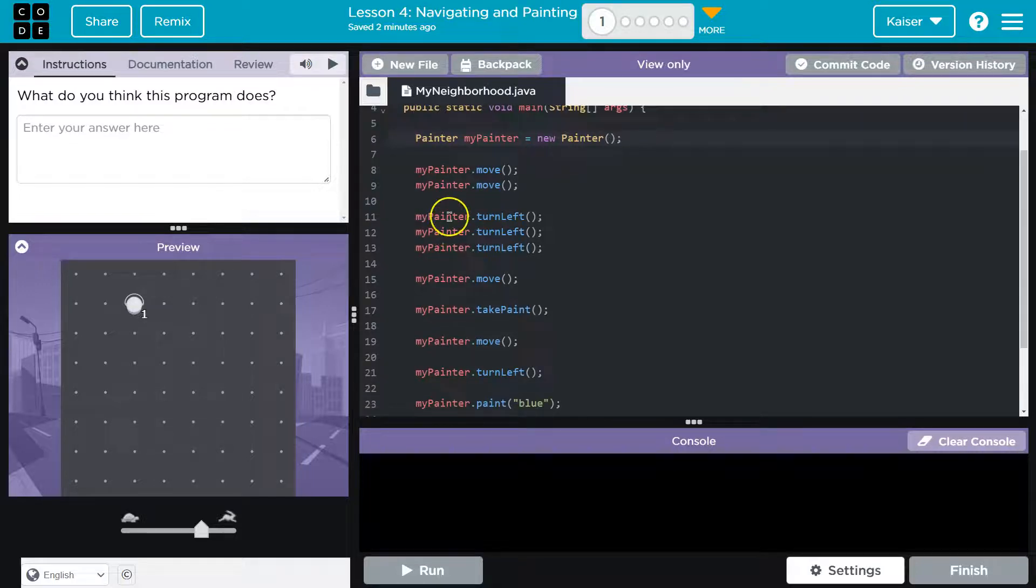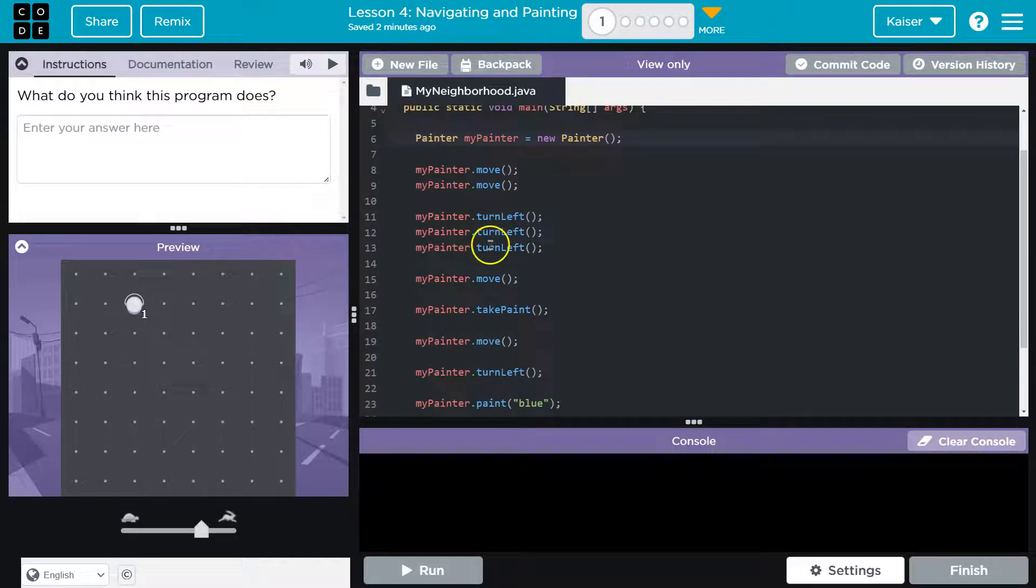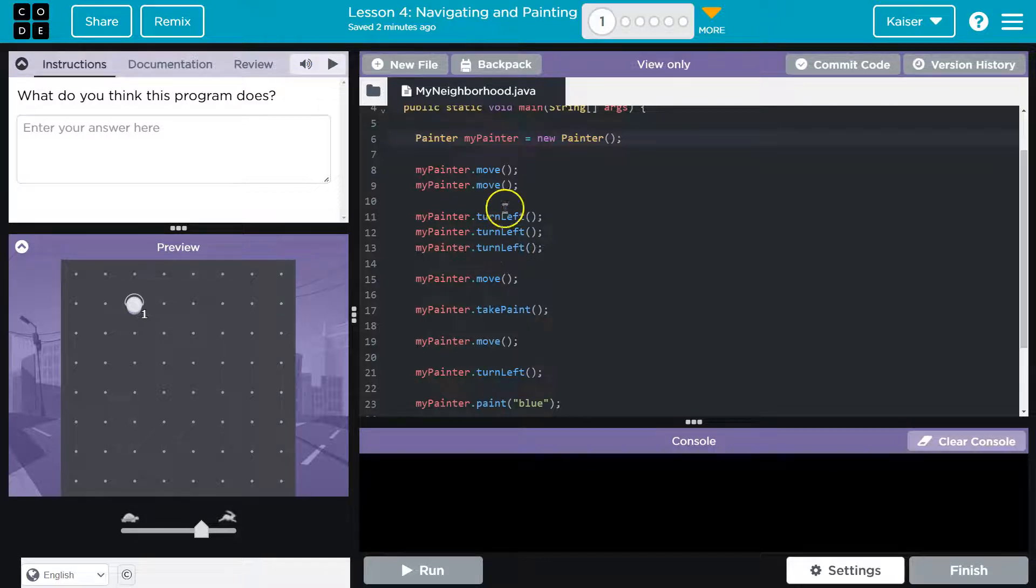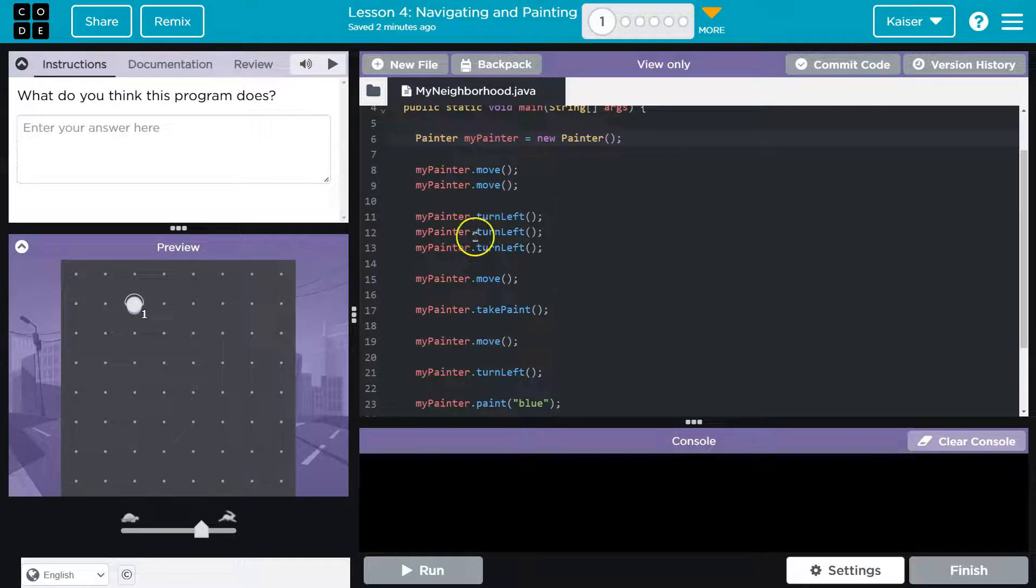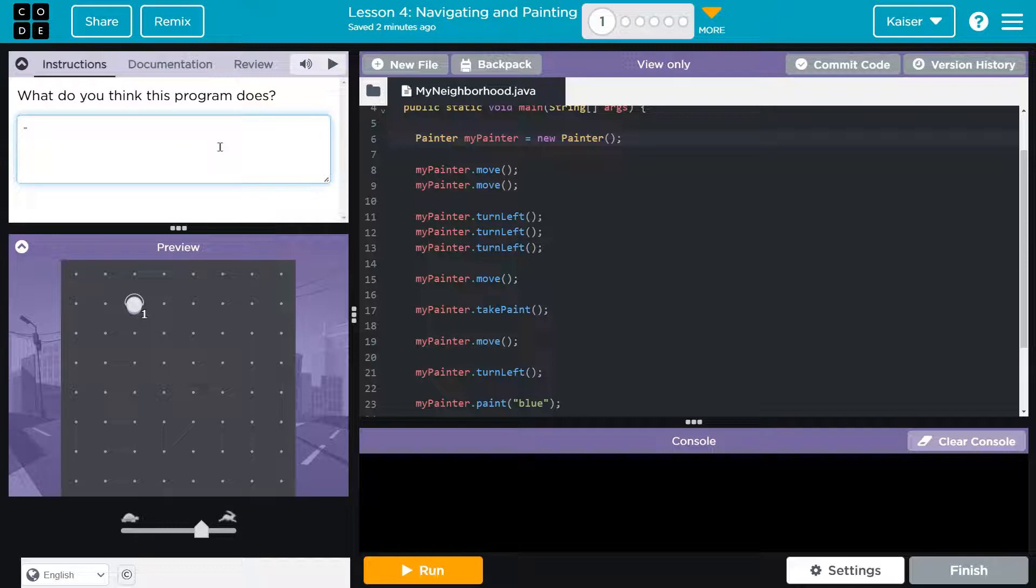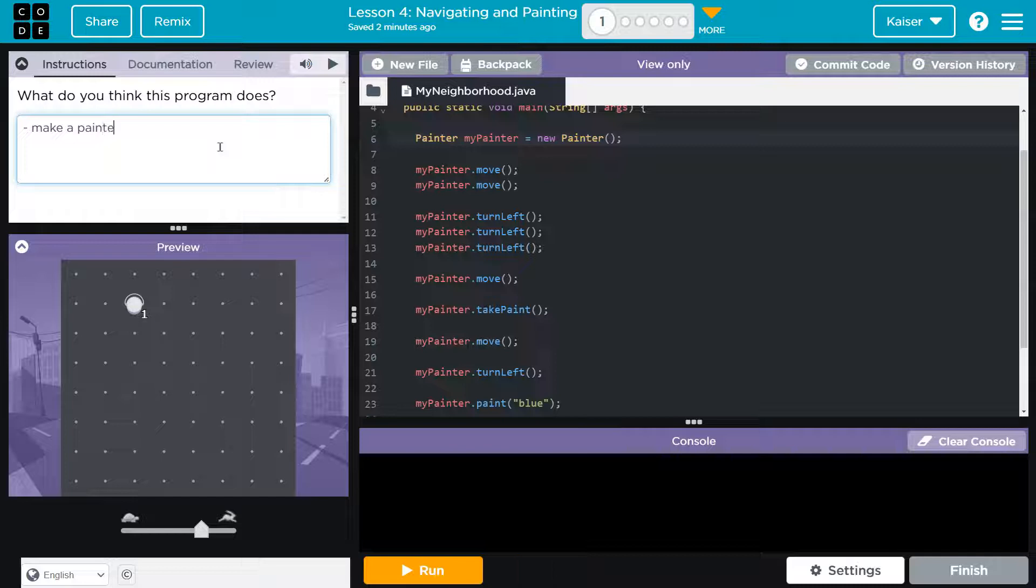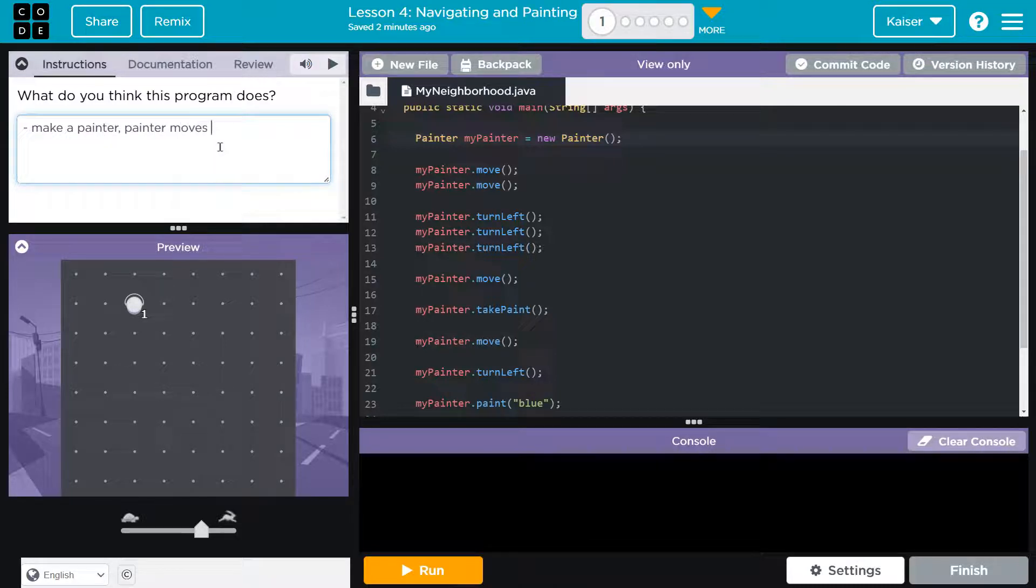Line 11, we're going to turn left. 12 left, 13 left. Wait a minute, that's a lot of left. If you turn left three times, that would be a right. Yep. And I'm going to just start taking down some notes here, not in sentences or anything, but let's see - we make a painter, painter moves twice.